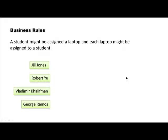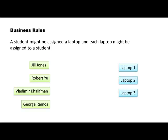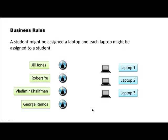Our situation might look like this. There are four students — we are indicating each student just by name, although we know we have to represent them by their IDs. But let's assume these are four distinct students and there are three different laptops. Here we are talking about instances; this is not an entity relationship diagram. Let's say Jill Jones is assigned laptop two, Robert Yu is assigned laptop three, and George Ramos has laptop one.